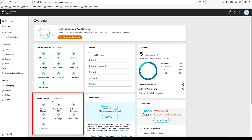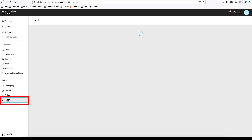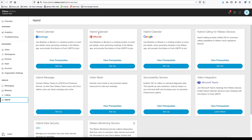Another important setting to turn on is the calendar service. I'm going to walk through the calendar integration with Office 365. To do that, click on Hybrid. Here you have the option to turn on calendar sync between Exchange, Office 365, or Google. For this demo, we are going to set up Office 365, which is one of the most widely used services by our customers. Click on Setup.